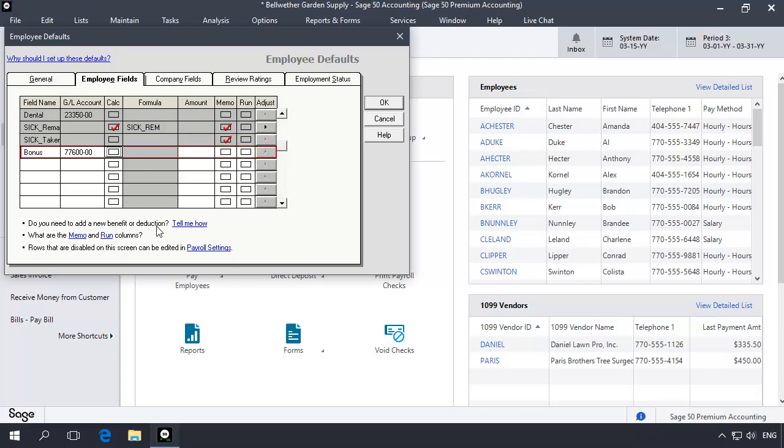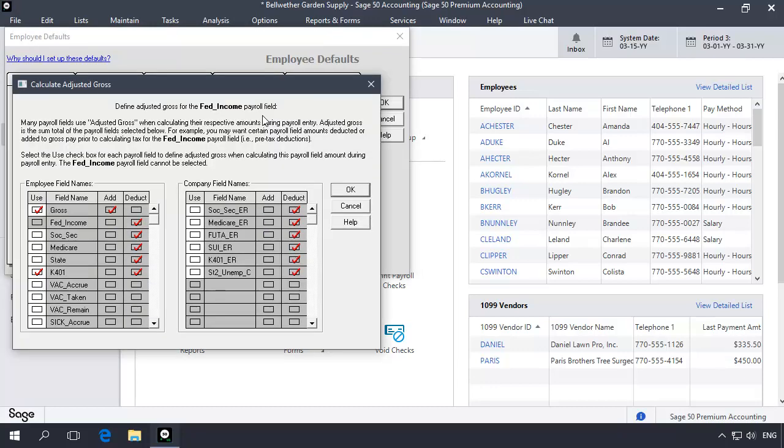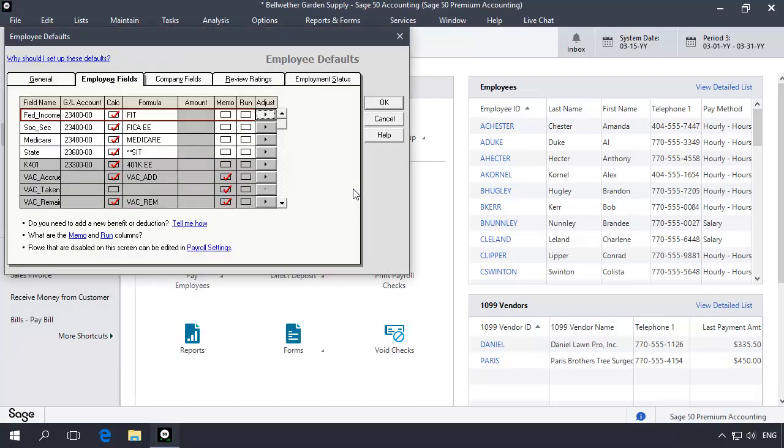The next step is to adjust the calculated gross for all taxes that should include the bonus amount as part of an employee's taxable income. For example, federal income typically should include the bonus amount as part of an employee's gross when calculating federal income tax, and should include the bonus as part of the total wages and compensation on federal forms such as the 941 and W-2. To accommodate this, scroll up to the Fed Income formula at the top of the list and then click the Adjust Arrow button. Scroll down and check Use next to Bonus so that it will be added to gross wages when federal income tax is calculated. You will need to repeat these steps for each applicable employee and company calculation payroll field.